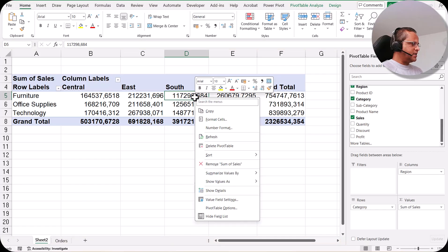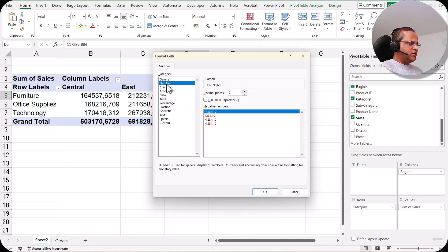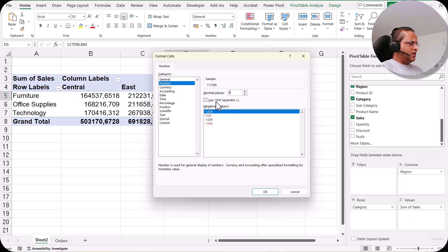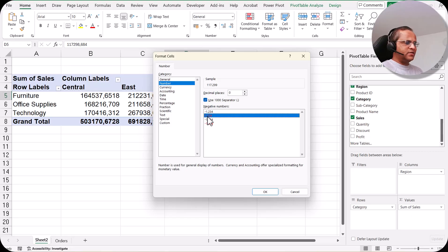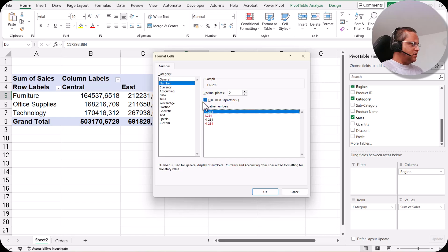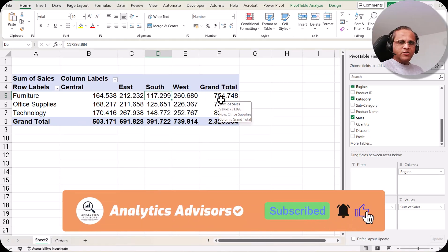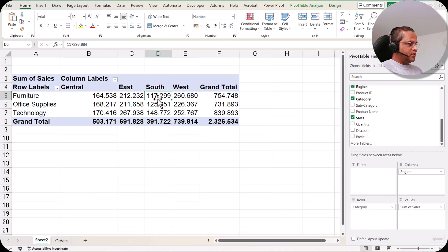I'll select one of these values, right-click, and go to number format. In the number format, I can select 'Number' and decide whether I want zero, one, or two decimal places. I'll set it to zero and also enable the 1000 separator since this number is large enough. For negative numbers, you can choose to show a minus sign or highlight them in red. I click OK and now the numbers are converted to whole numbers with the 1000 separator shown as a dot.